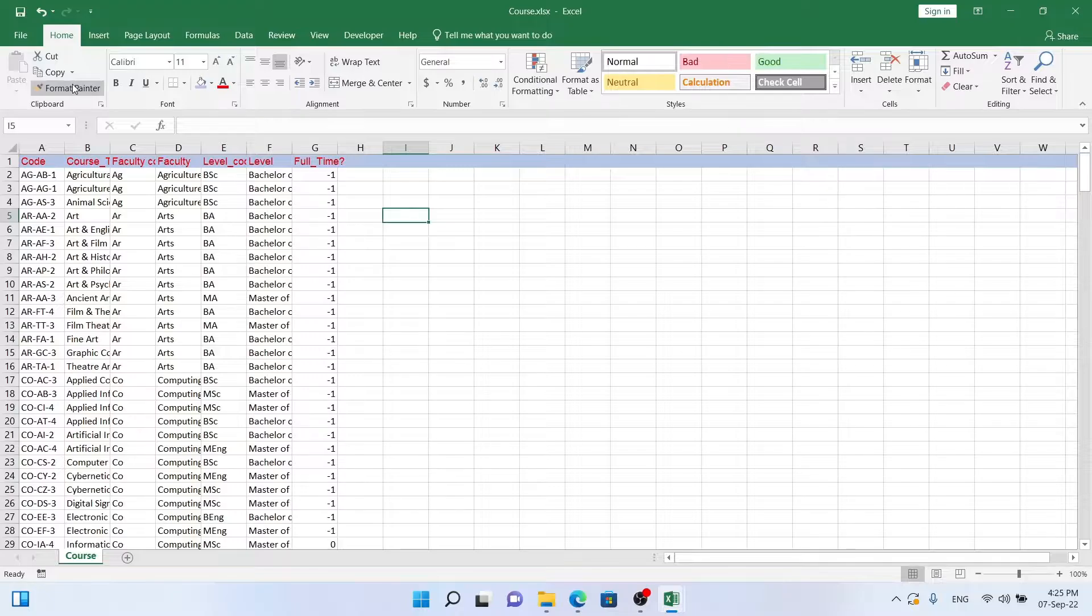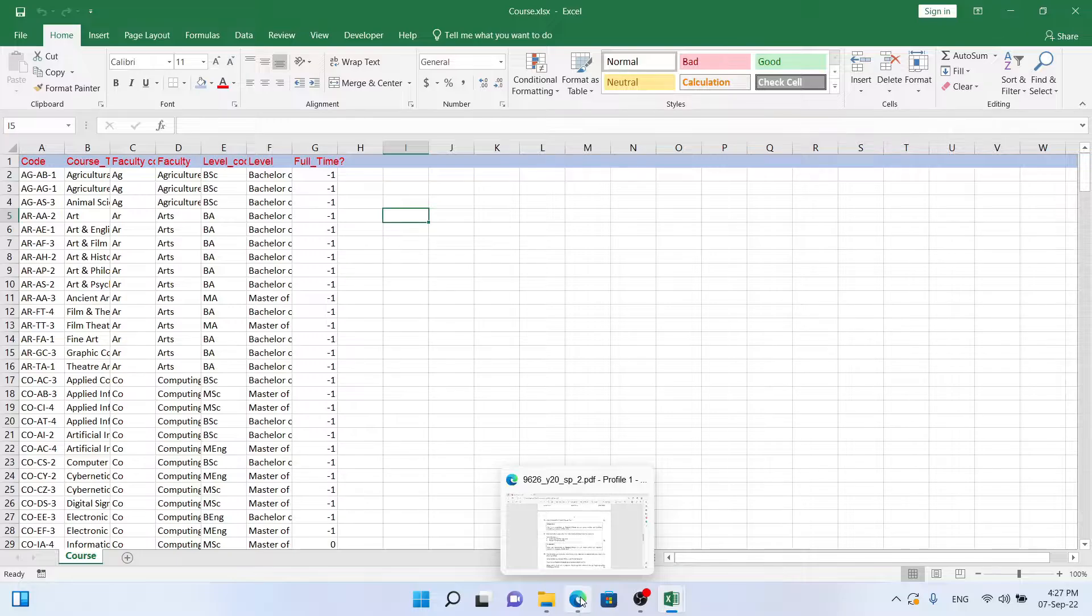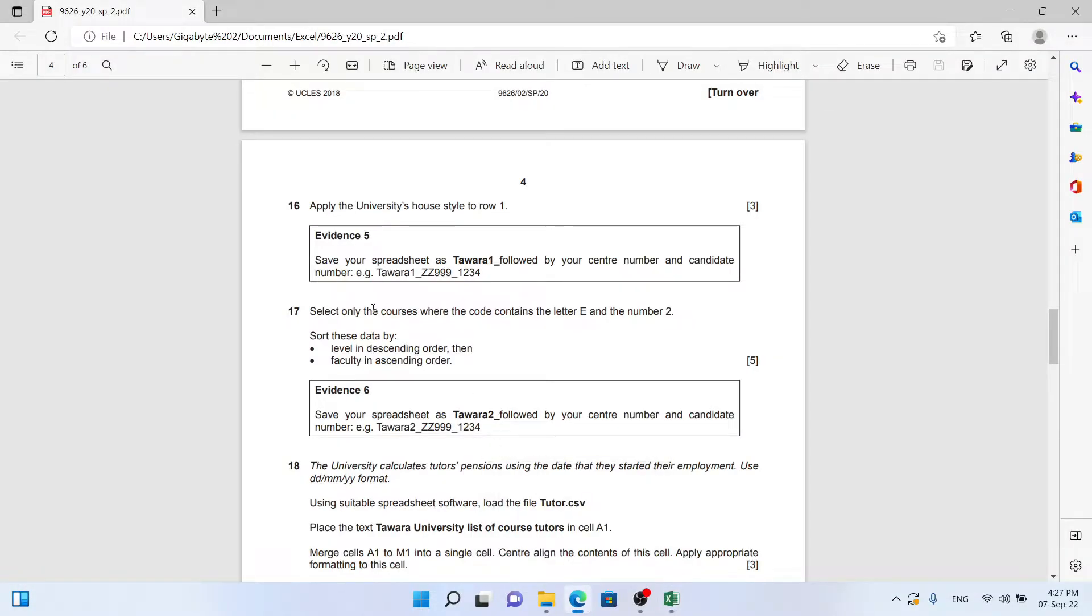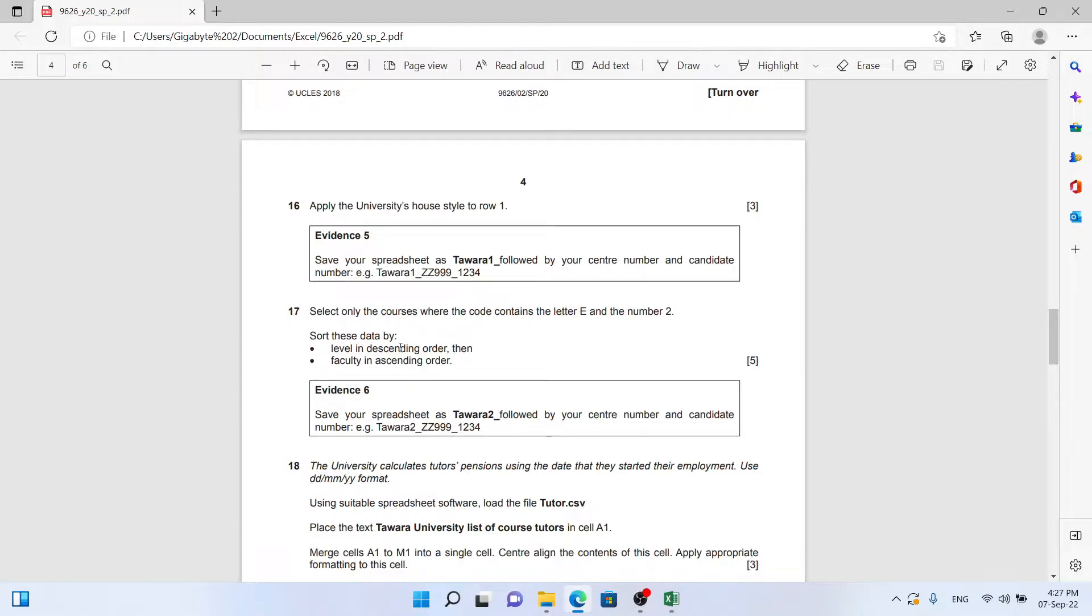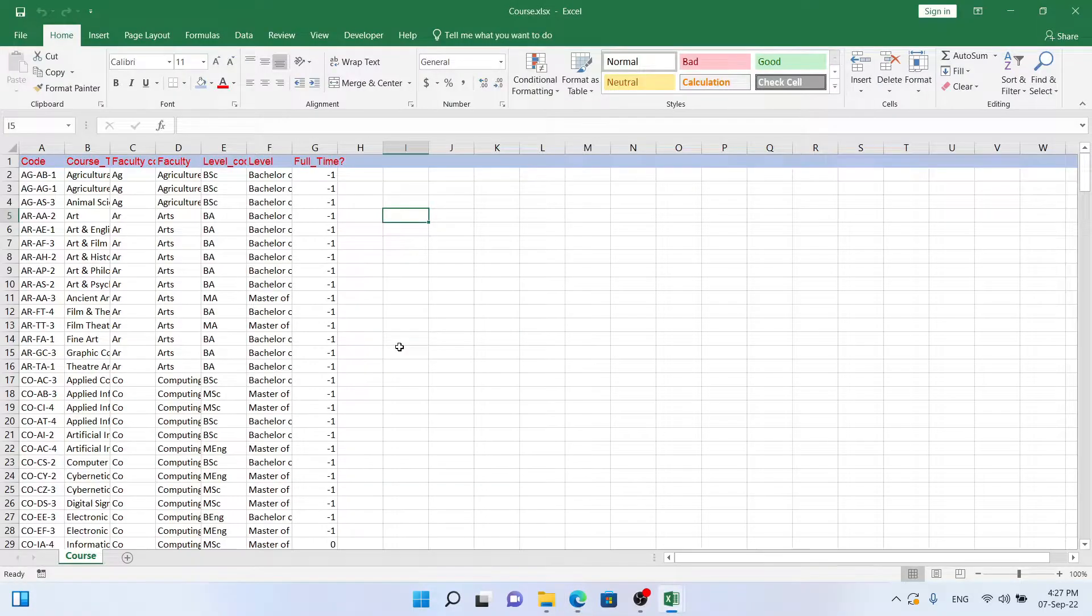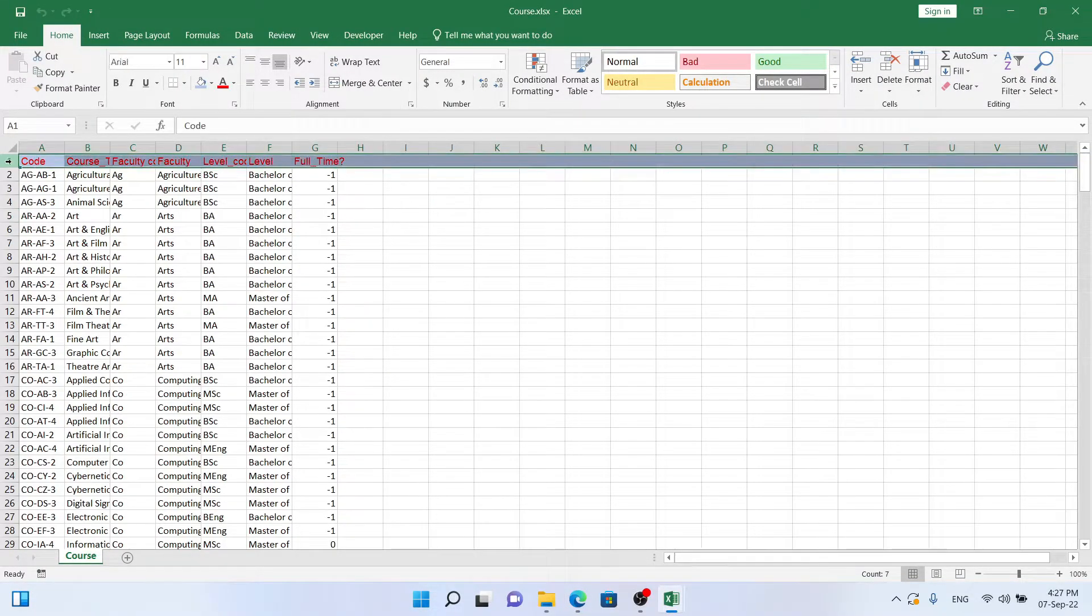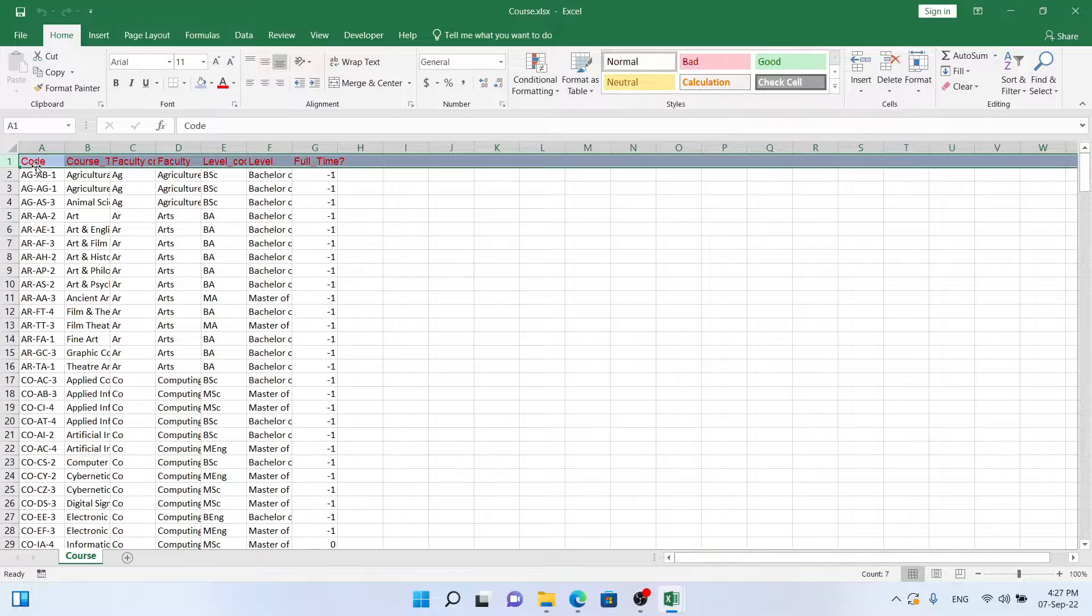Let's finally move on to the next question. The next question says select only the courses where the code contains the letter E and the number 2. We are going to use filter for this. I'm just going to select the whole row and go to Data.